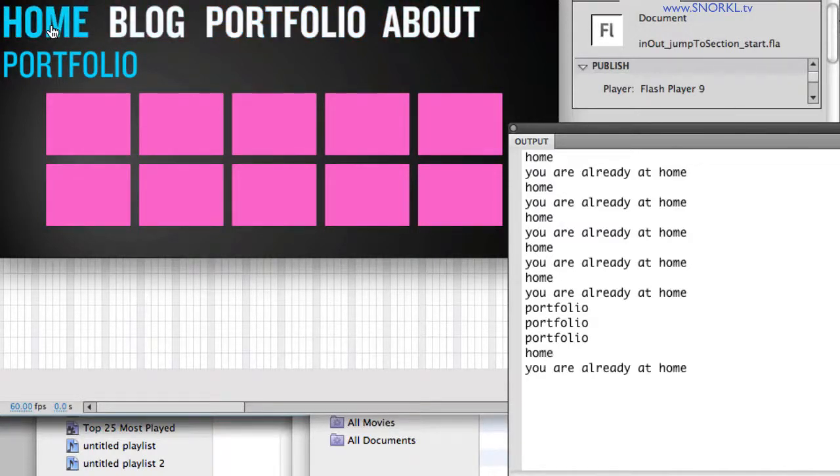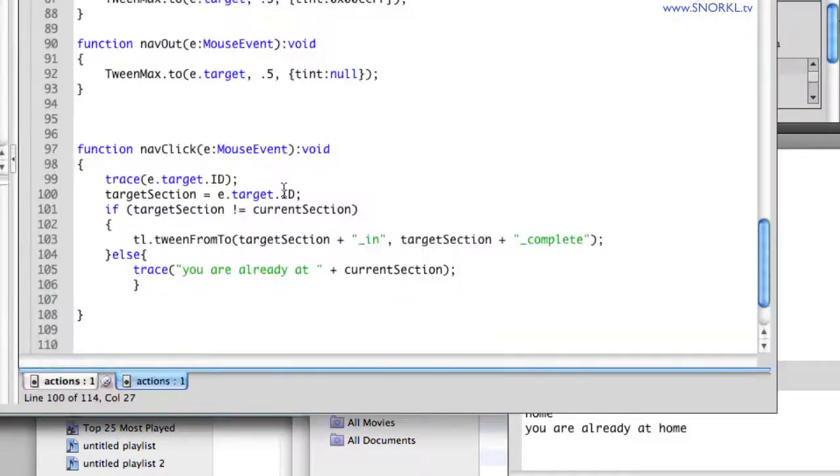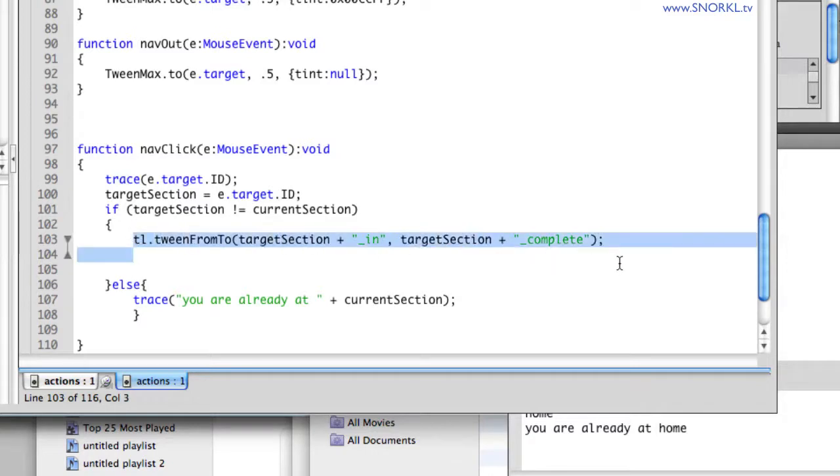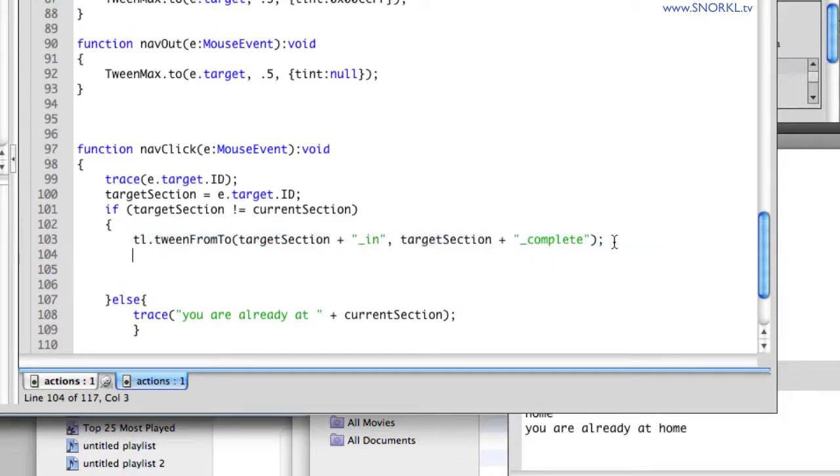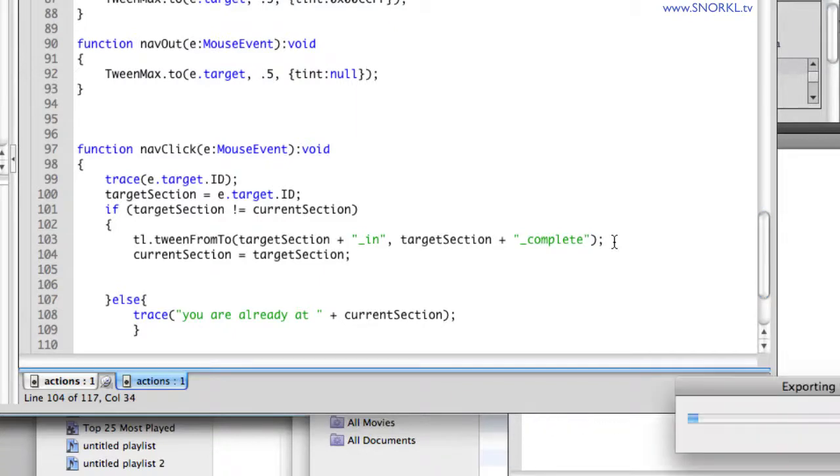So what I'm going to do is this. Whenever I figure out, hey, you know what, it's okay to click a new button and do a new tween, I'm then also going to say currentSection equals targetSection. So then I always know where I am.